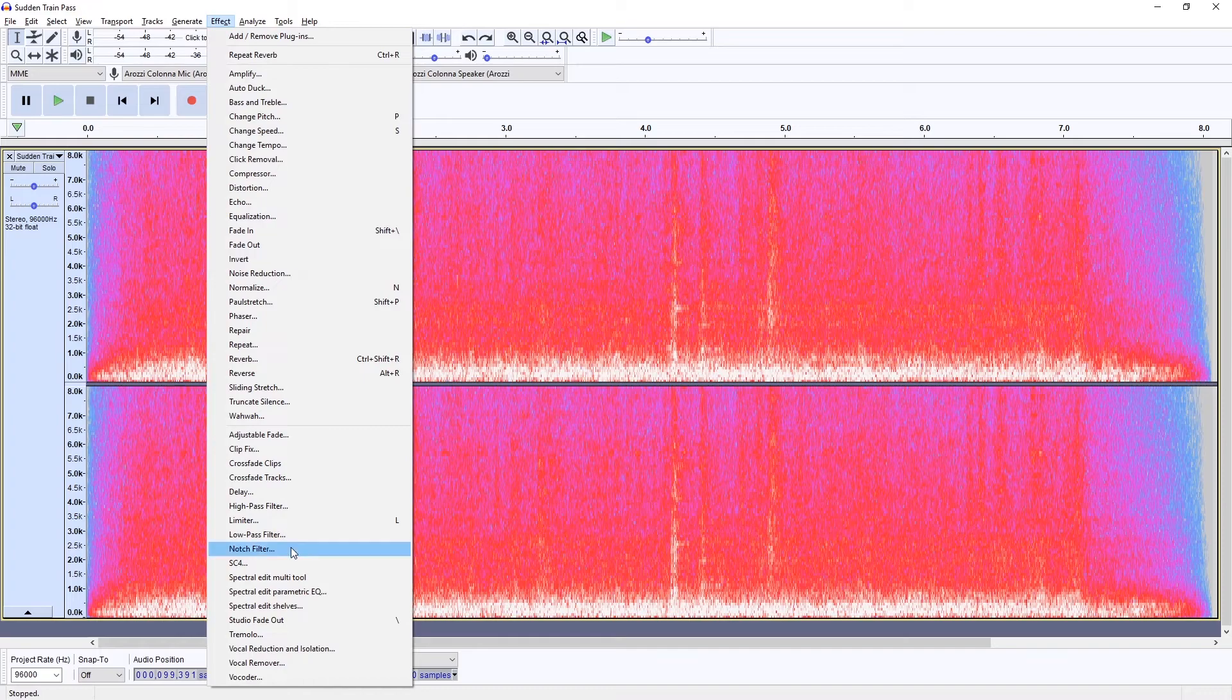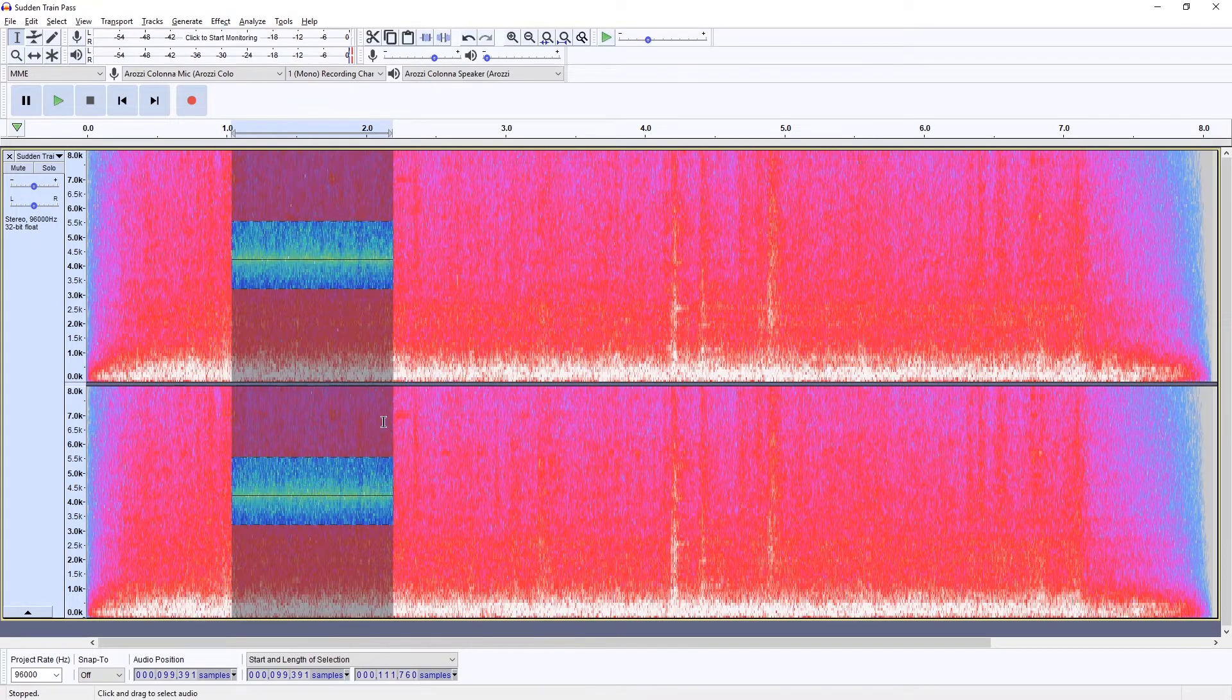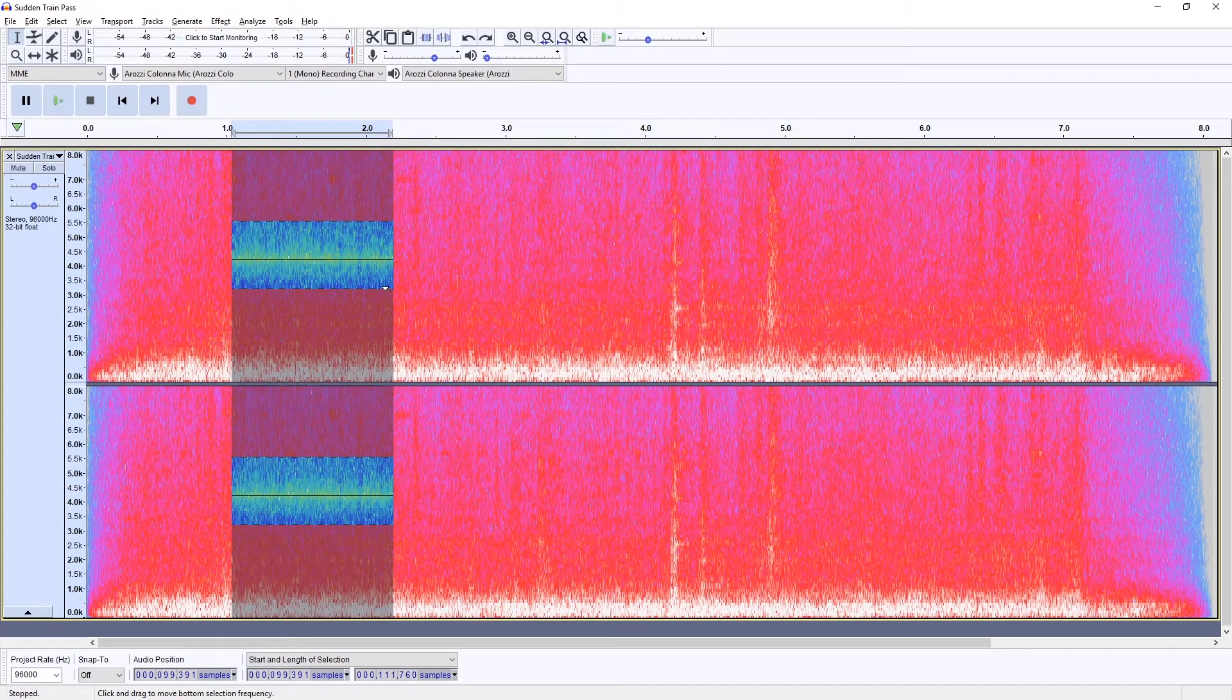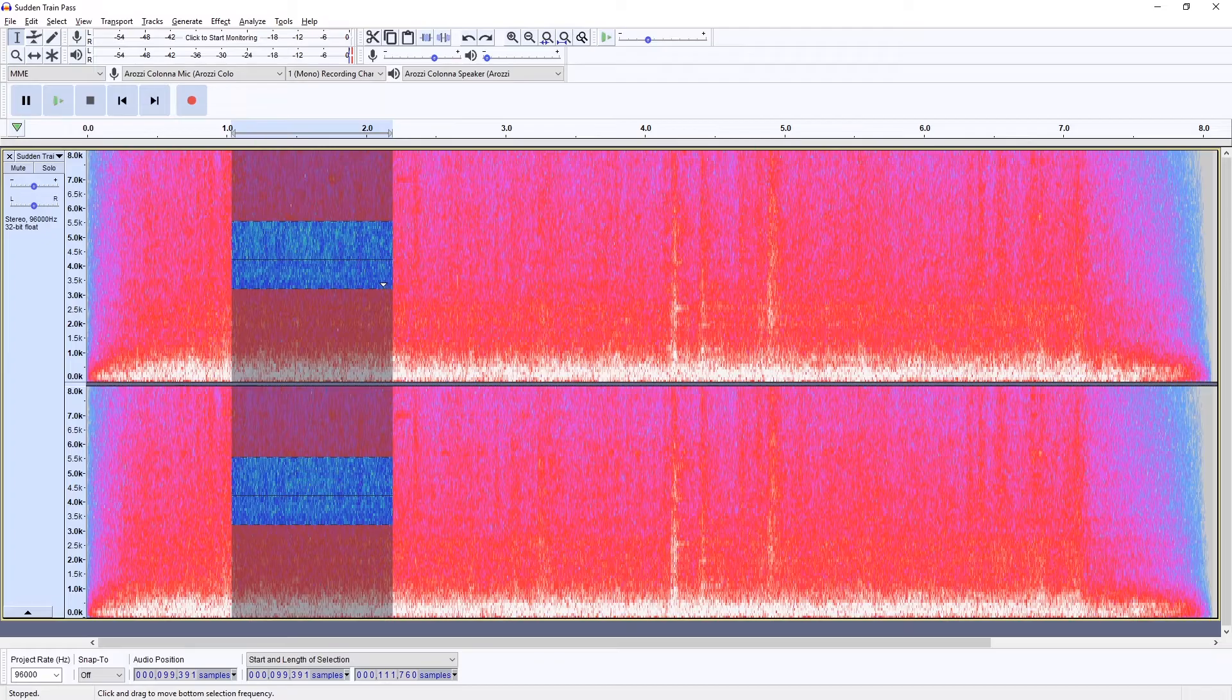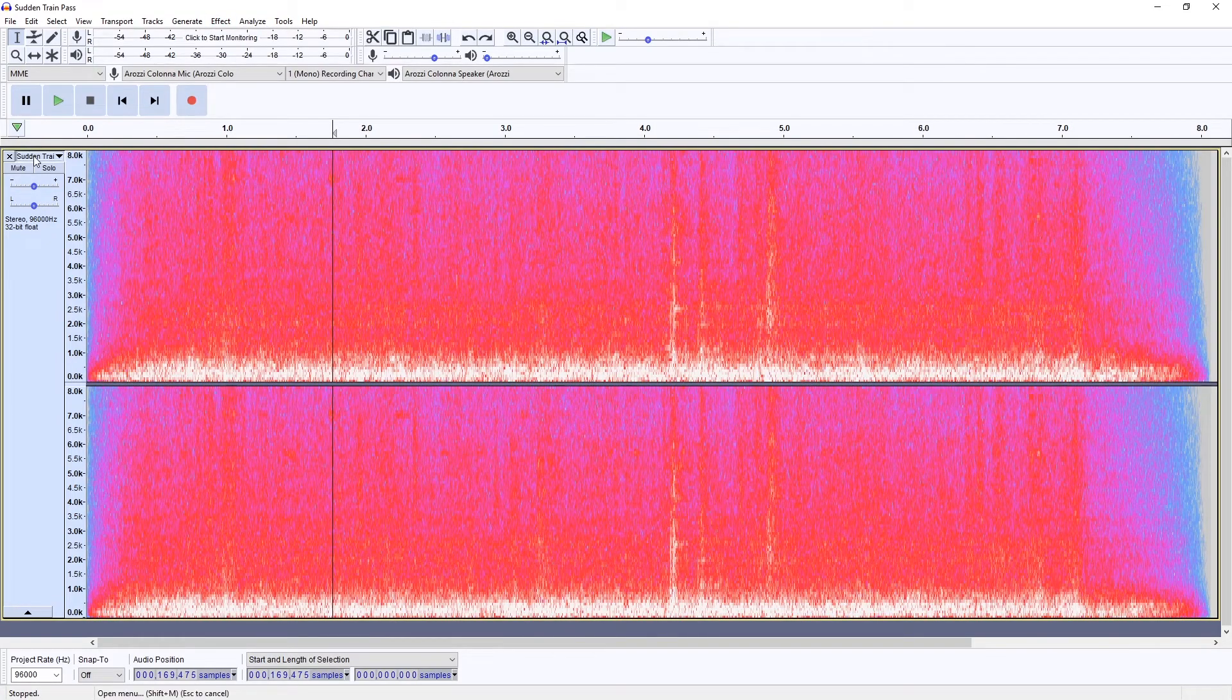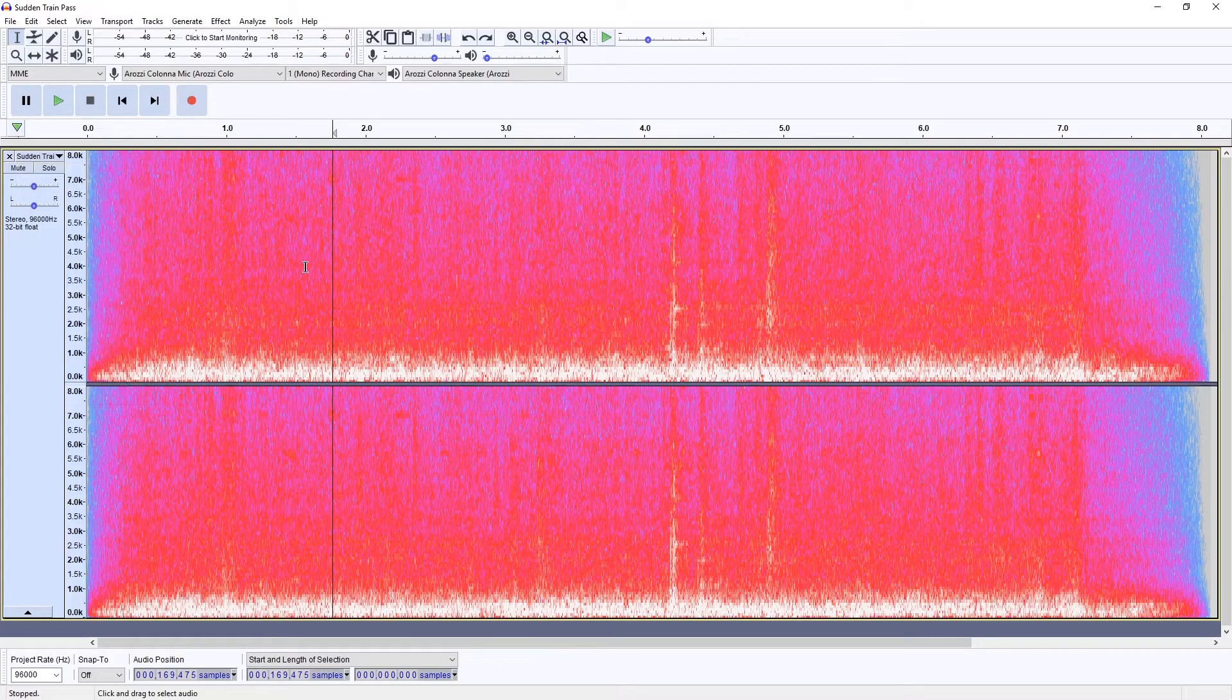Now it affects the spectral edit multi-tool. This can remove part of the frequency range in the spectral selection. Check out the other spectral edit effects. And this is how you get into Audacity's spectrogram.